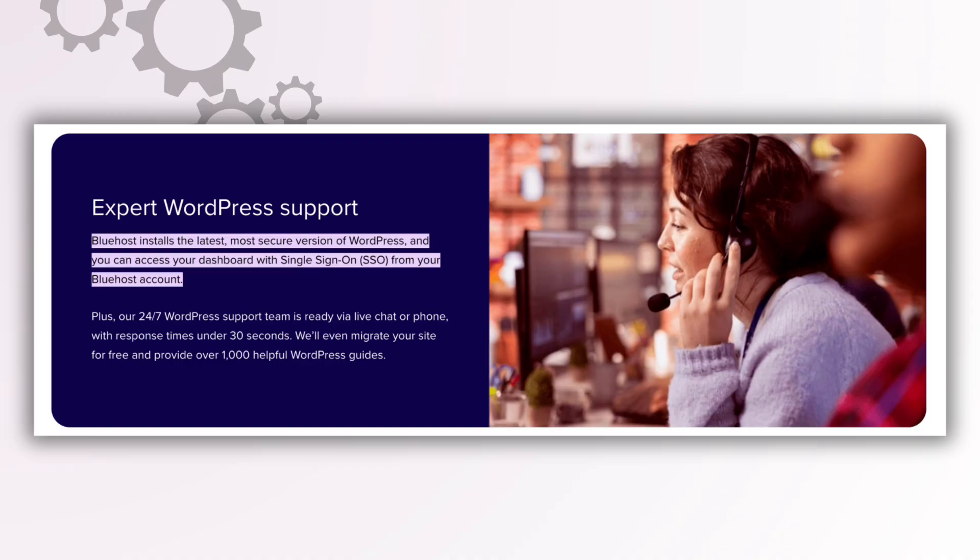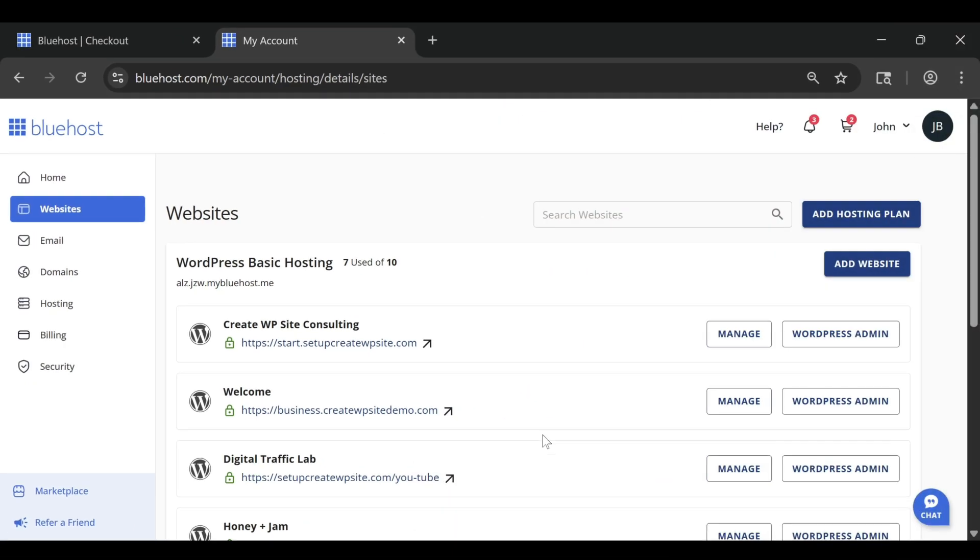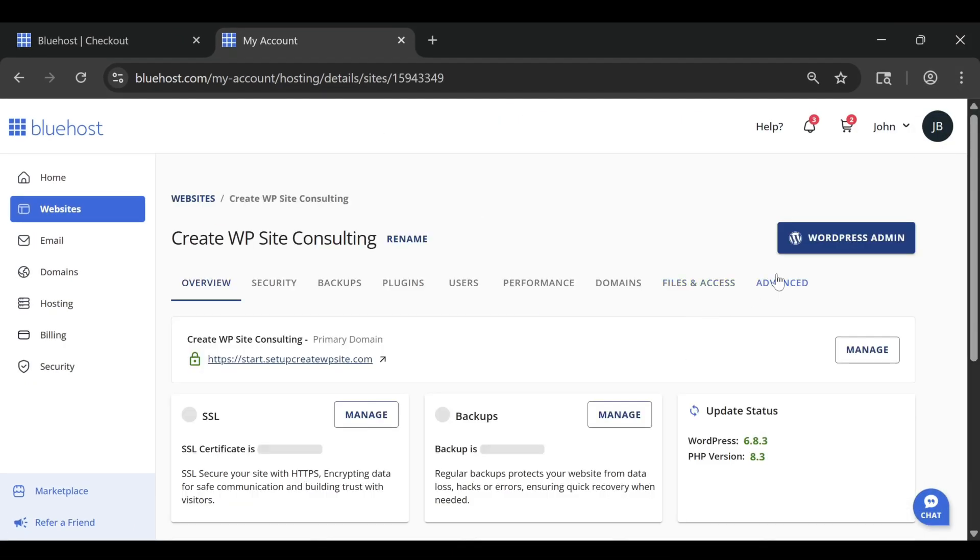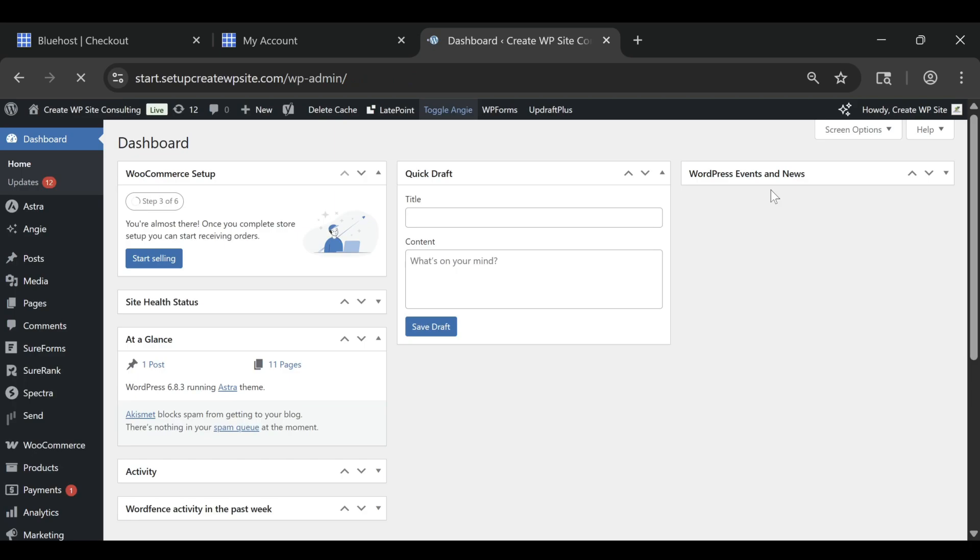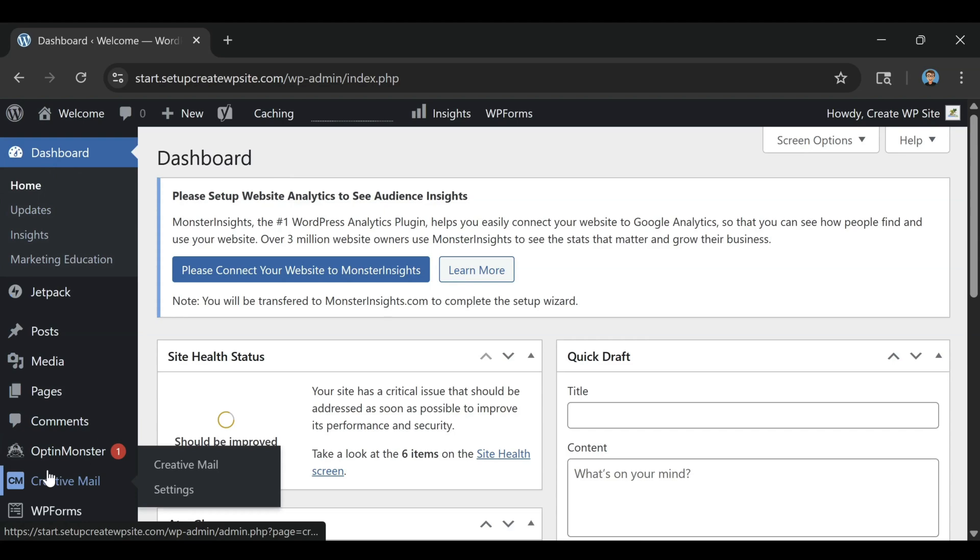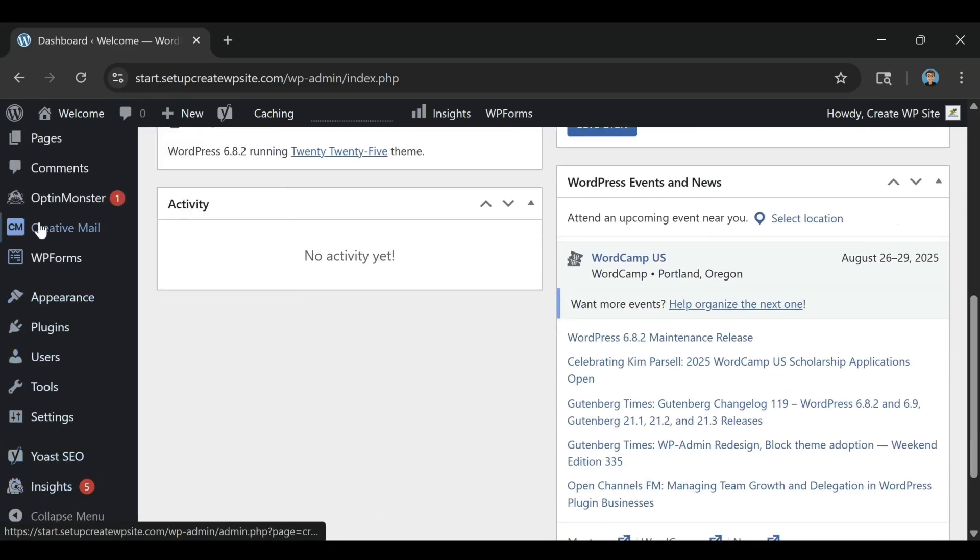The first tip is to start by thinking about how many websites you're actually going to build. Bluehost's Basic plan lets you host one website, which is perfect if you're building a single blog, portfolio, or business site. It's affordable, simple, and gives you all the same speed and reliability as the more expensive plans. If you only need one site, there's no reason to pay extra.